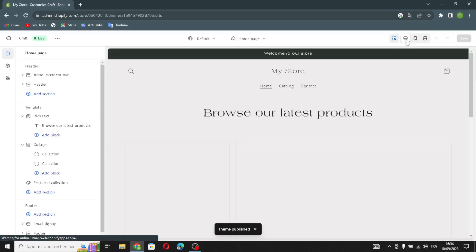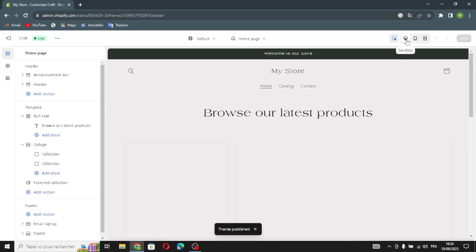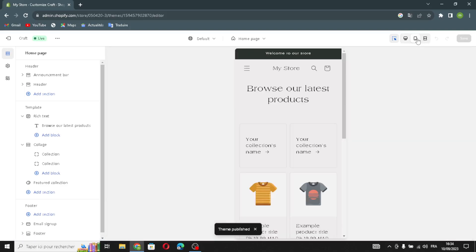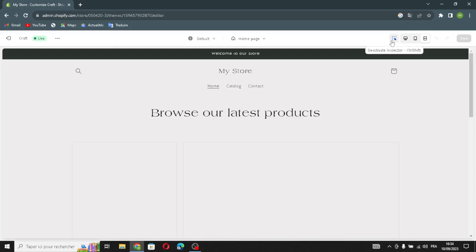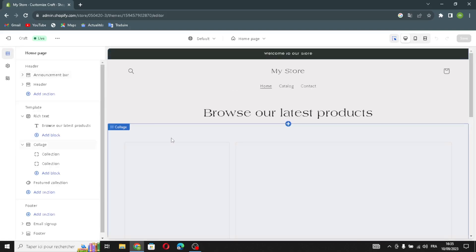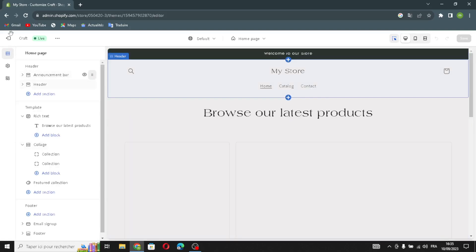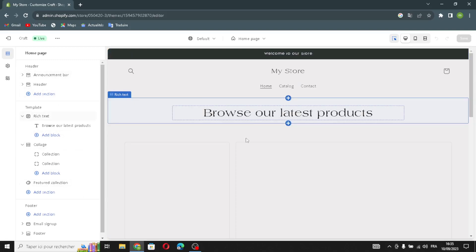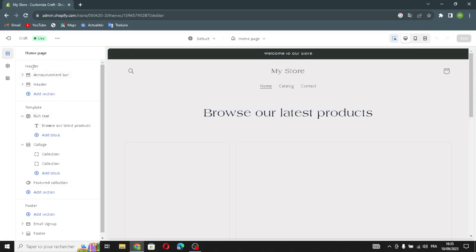Here you can customize your store. You can change the style of your home page — you can make it like a desktop, mobile, or full screen style. The settings area is where you can design your store however you want.